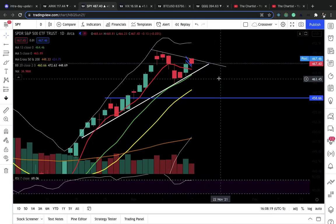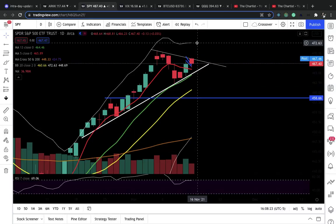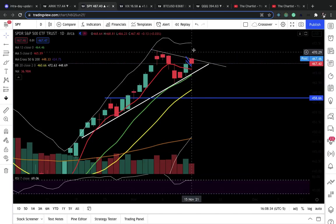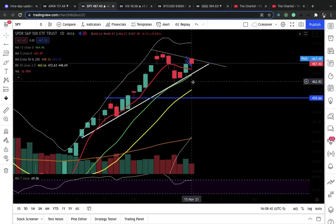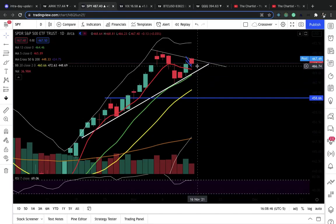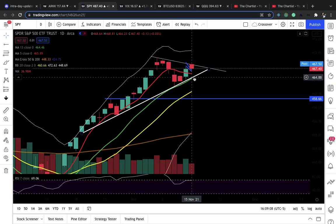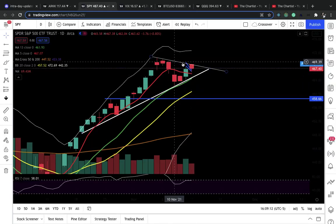We're still trading based off this triangle pattern. If we get that breakout, it puts 472-473 in play. If you see SPY closing above 469 and you're bearish, you might want to change your mind. Watch out for the false breakout — if it breaks out and comes back down, look for a recapture to the downside. If it breaks 465, that's a bearish sign. We make money by following the price action, not the news.